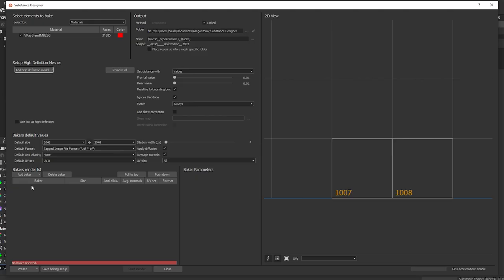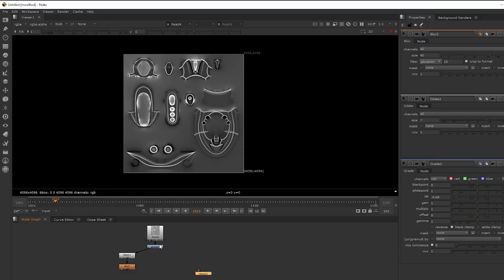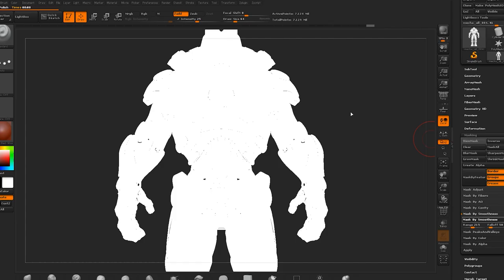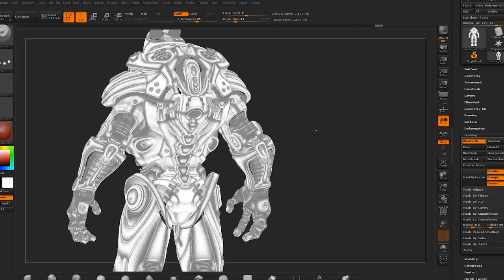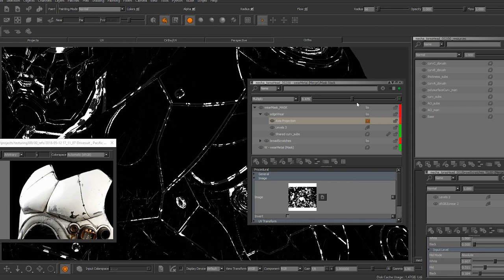Curvature maps, also known as edge masks, will isolate the edges of our models and are going to be especially useful for hard surface assets. In my first video of this channel, I talked about how edges in real life are not perfect. We can use this bake as a mask to help us break that perfection. Curvature maps can be baked in many different programs, and I take advantage of that to get a nice variety of range. I usually bake mine in Substance and tweak the softness by blurring it in Nuke. I also like to use ZBrush to generate a softer curvature mask.